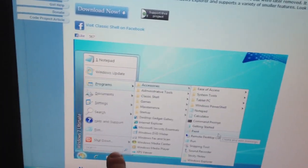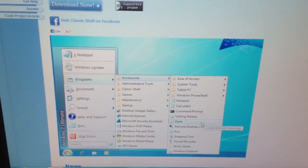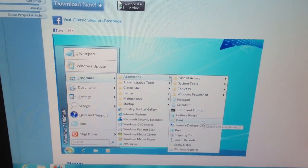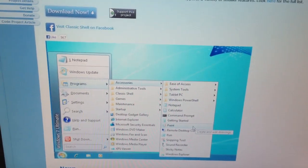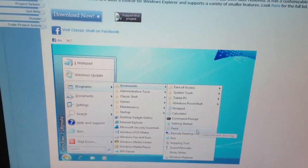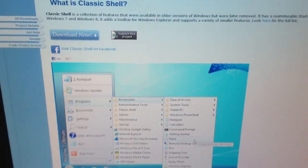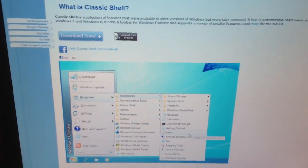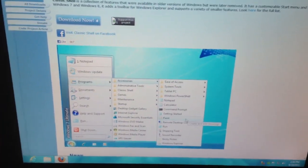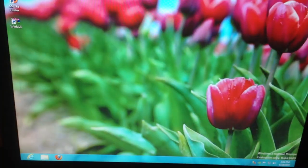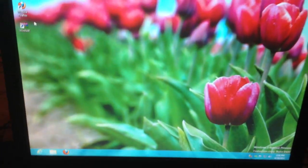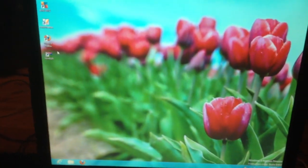But it still keeps the search function, which is really nice, because I like the search function in the start menu. That's kind of convenient. But more importantly, this adds the start menu back to Windows 8, and I think we should test it out by going through the install together.